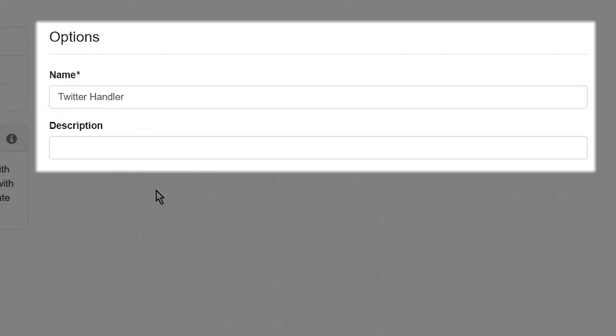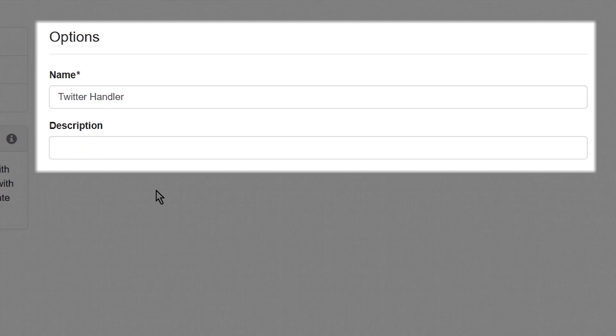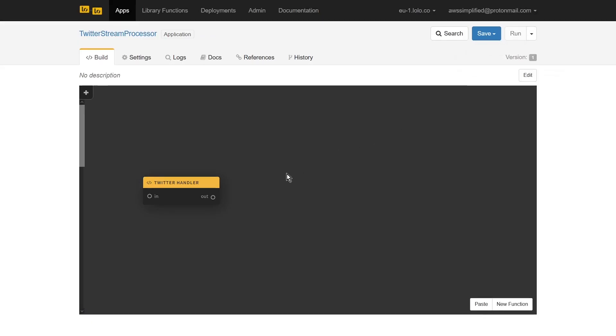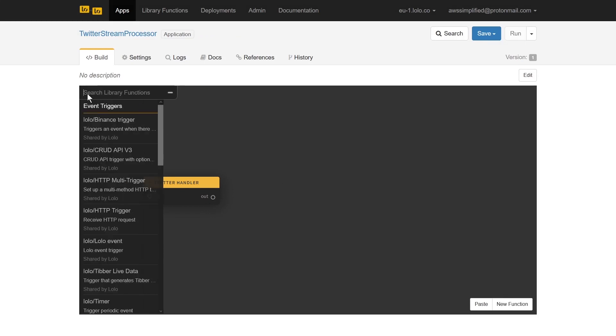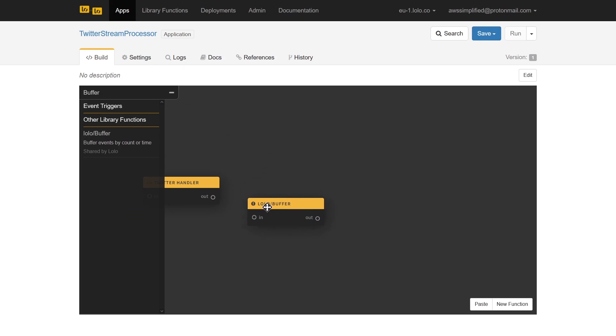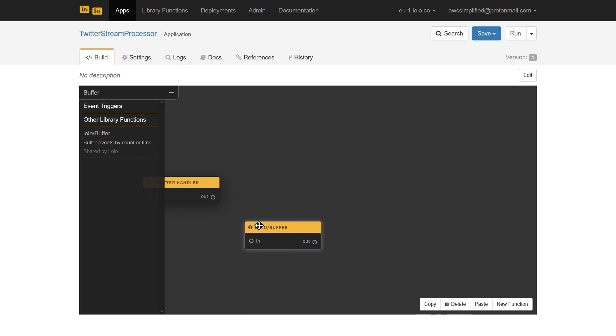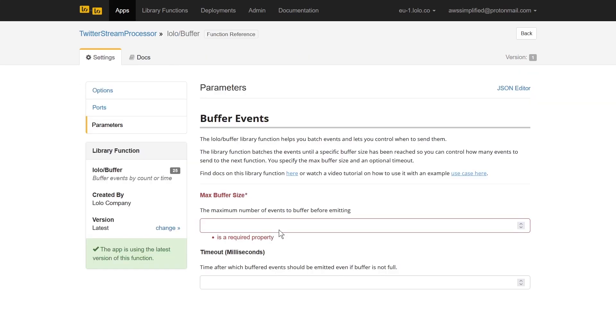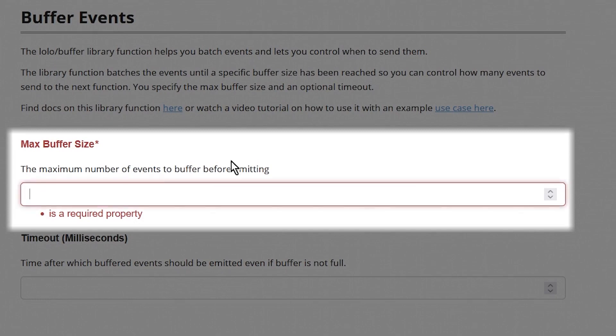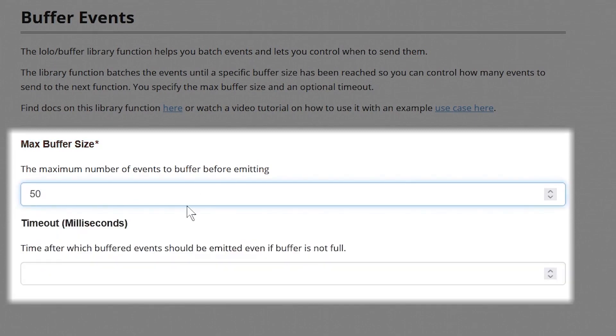We're now ready to go back and create our batching component. We'll be using a pre-existing function that Lolo provides that automatically batches and delivers events based on time or event count. We access this component by clicking on the plus icon on the top left of our canvas and typing in buffer to filter down the results. We'll click on the result entry to add the buffer function to our canvas. This function requires us to double click on it to specify its configuration. Here we set the maximum buffer size to 50 and the timeout to 5000 milliseconds or five seconds.